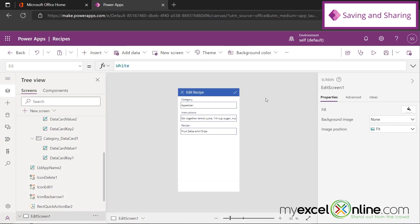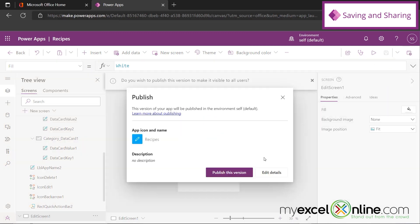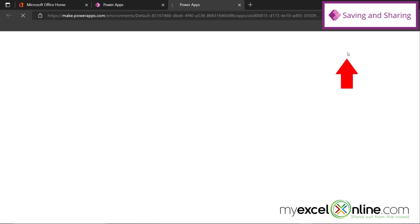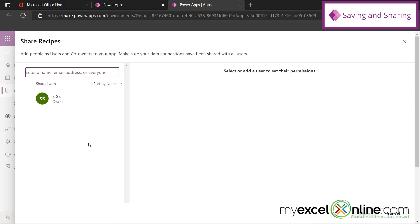So when I'm done with my app, I can come over here to the Publish button. And you can see that I can publish this version of the app. So I'm going to go ahead and publish that. And then I'm going to go up here and hit the Share button. And I will be asked who I want to share this app with. And up here, you can type in the email of anyone in your organization with whom you would like to share this app. And then you can hit the Share button down here.